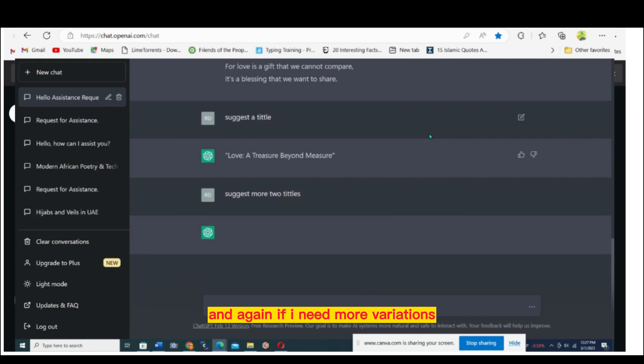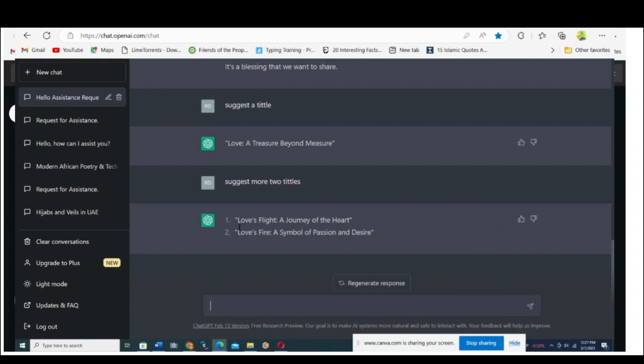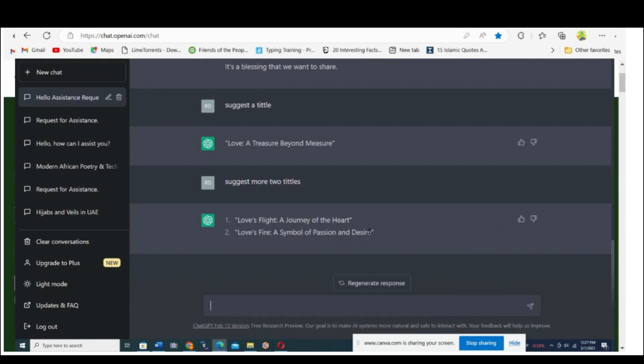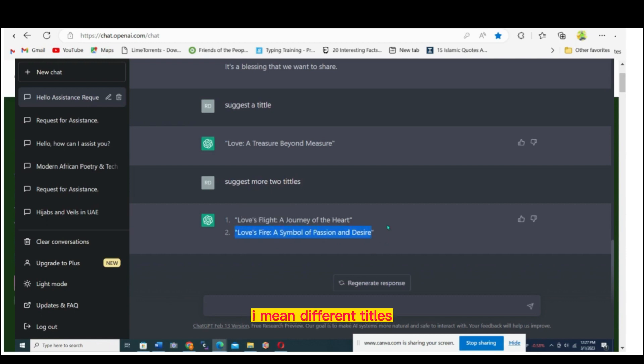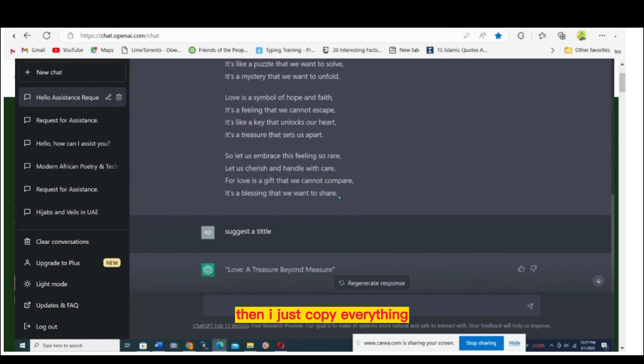Now you can see it's a wonderful title. If I need more variations, I just let it write more. You just type whatever you want and that's what it gives you. You can see it has given many different titles. I can just choose the title I want.